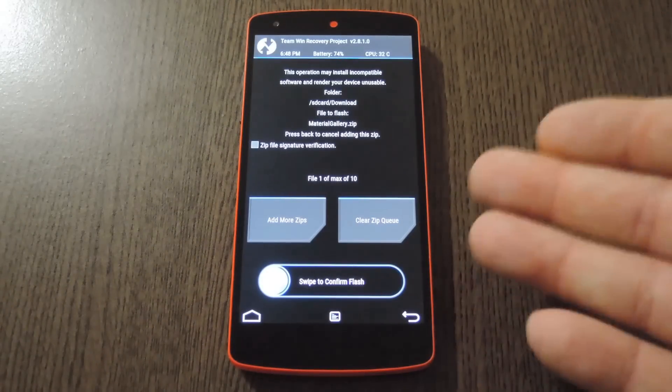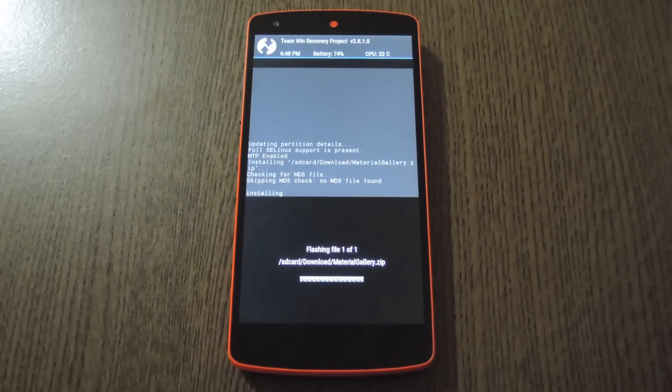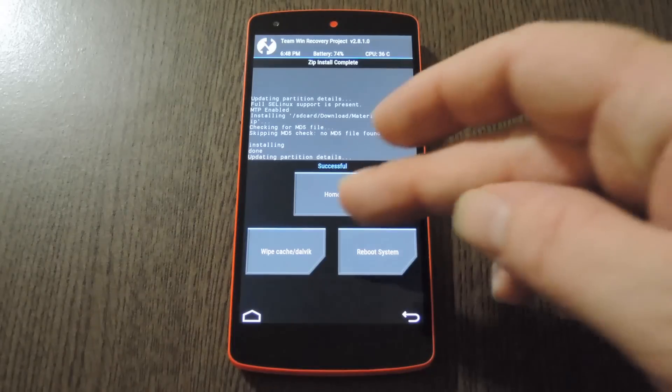From here, just swipe the slider at the bottom of the screen to install the mod, then when that's finished, tap Reboot System.